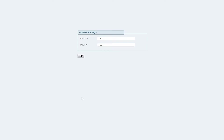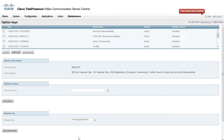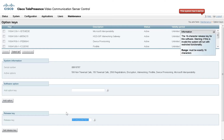Once the VCS has restarted, log back into the web interface. Navigate back to the Option Keys page and note the release key is now installed.